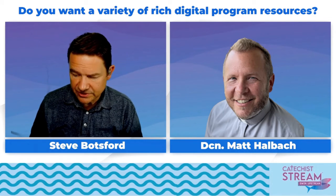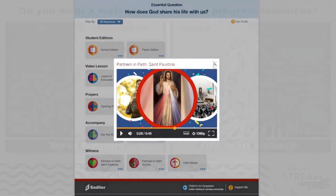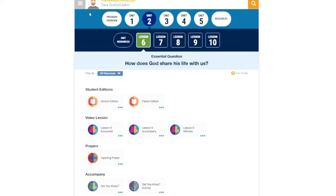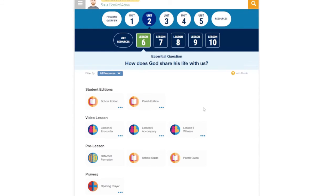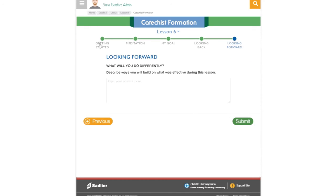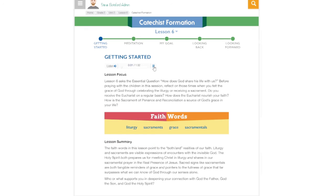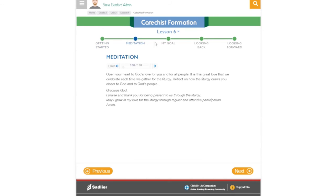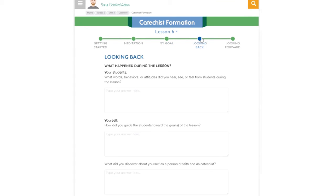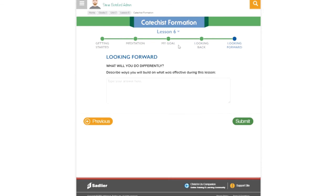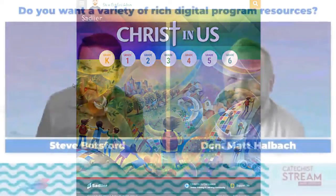There are also catechist resources, and I think it's important to share at least one of those. Let me go back into our portal and go to the instructor view, which would be catechist or Catholic school teacher. We can see catechist formation — we've got formation at the lesson level. If you get started, it's going to provide a lesson focus and lesson summary with definitions of the words. It's amazing what technology can do to make this so much easier to prepare. This is also available as an audio file — 'Lesson six asks the essential question: how does God share his life with us?' There's a meditation, you can set your own goals, and you can look back after the lesson and type yourself notes looking forward. A lot of fantastic resources in the Christ in Us portal for catechism.